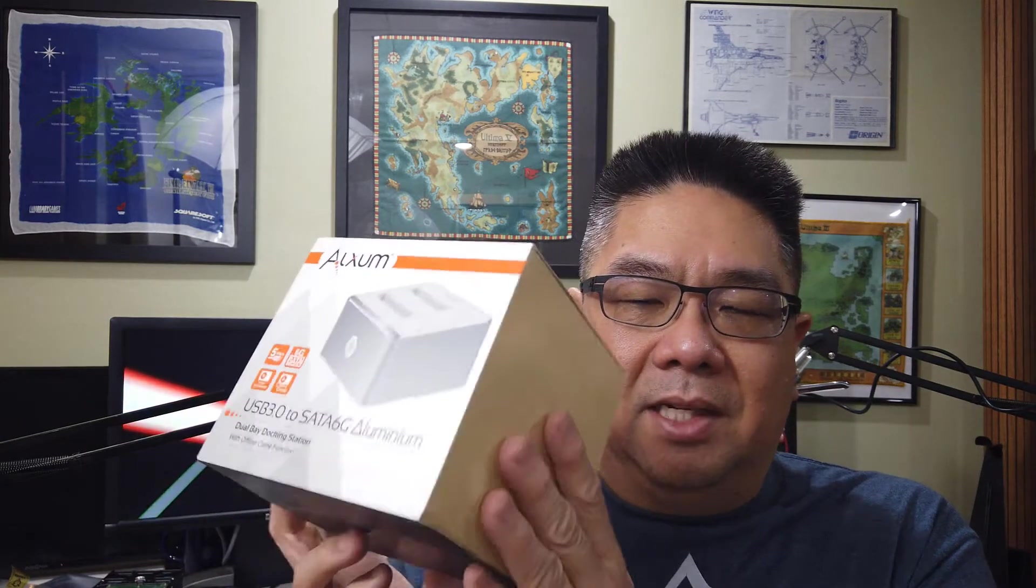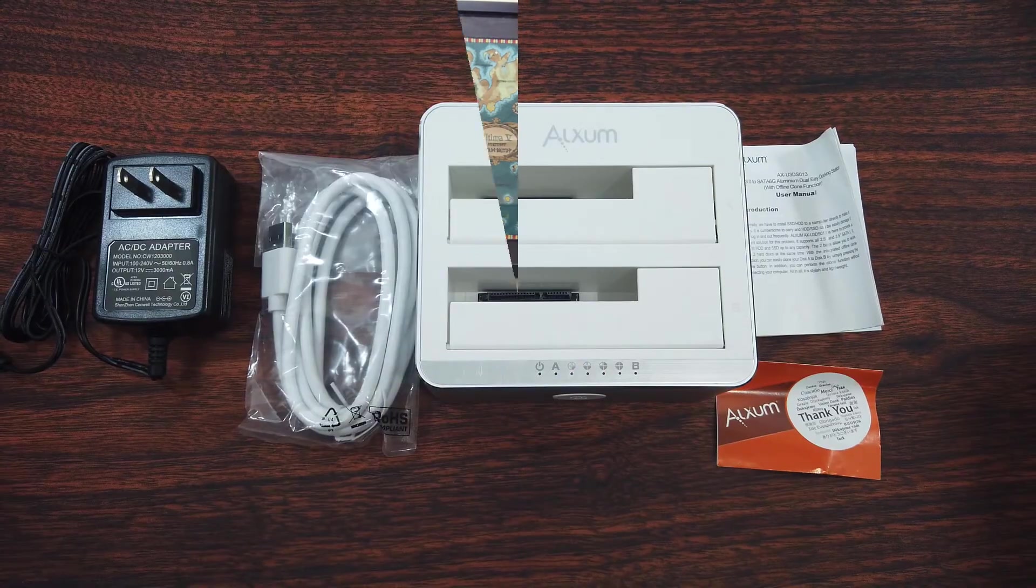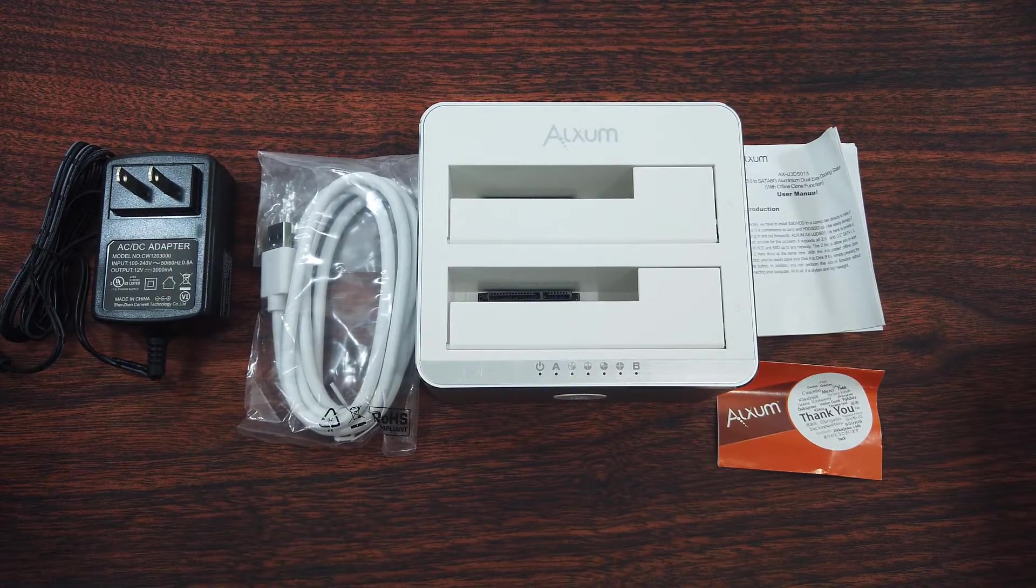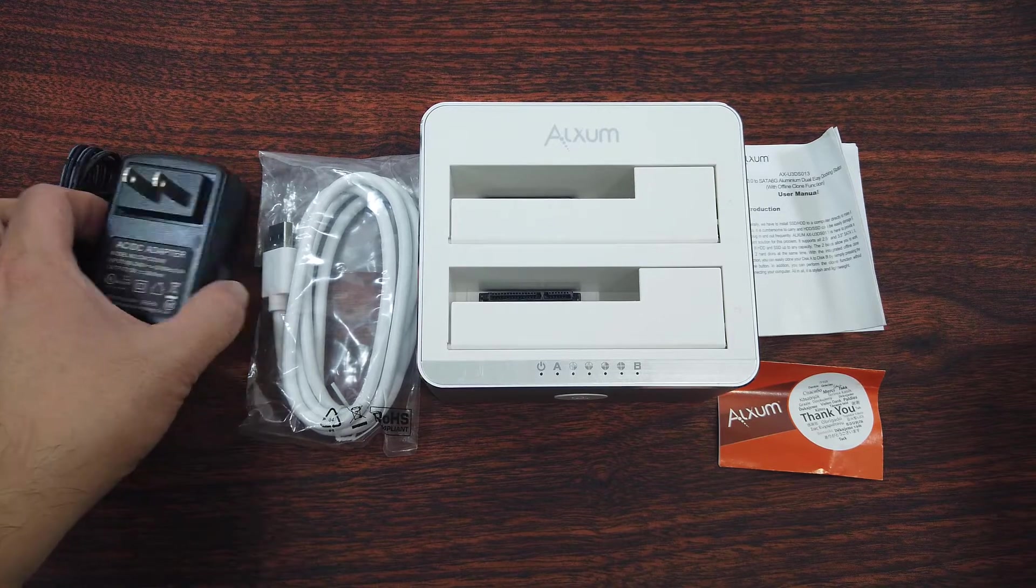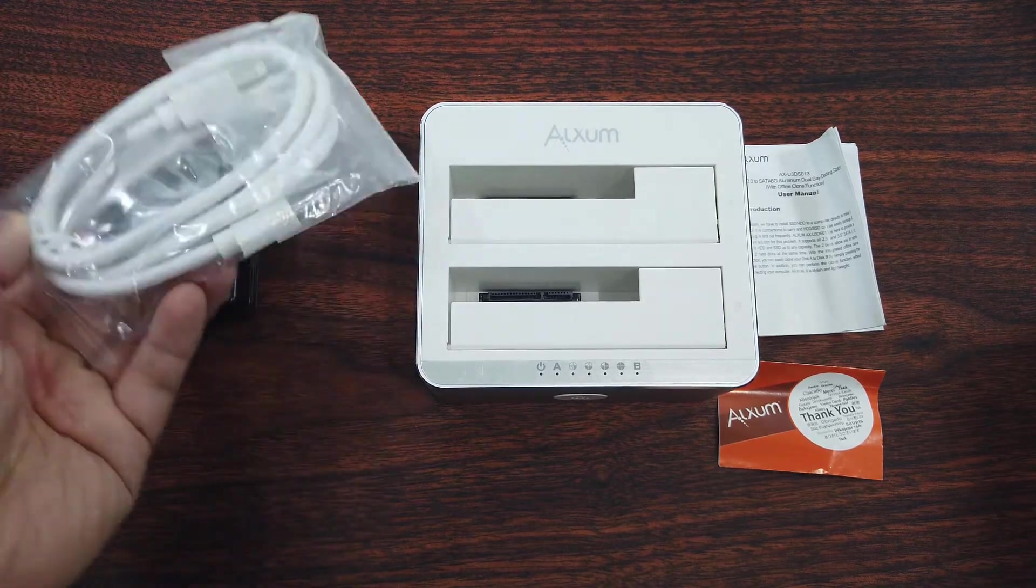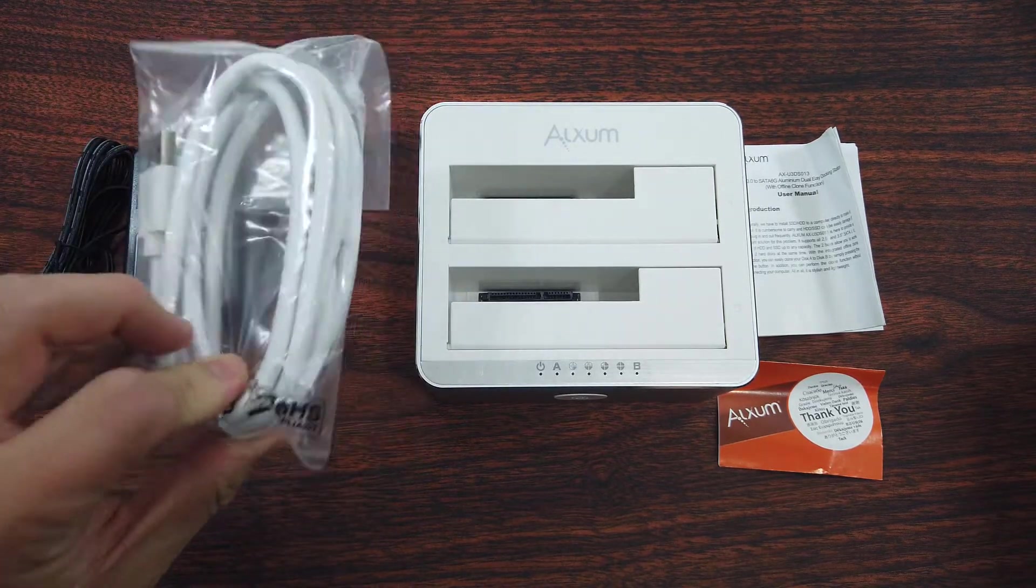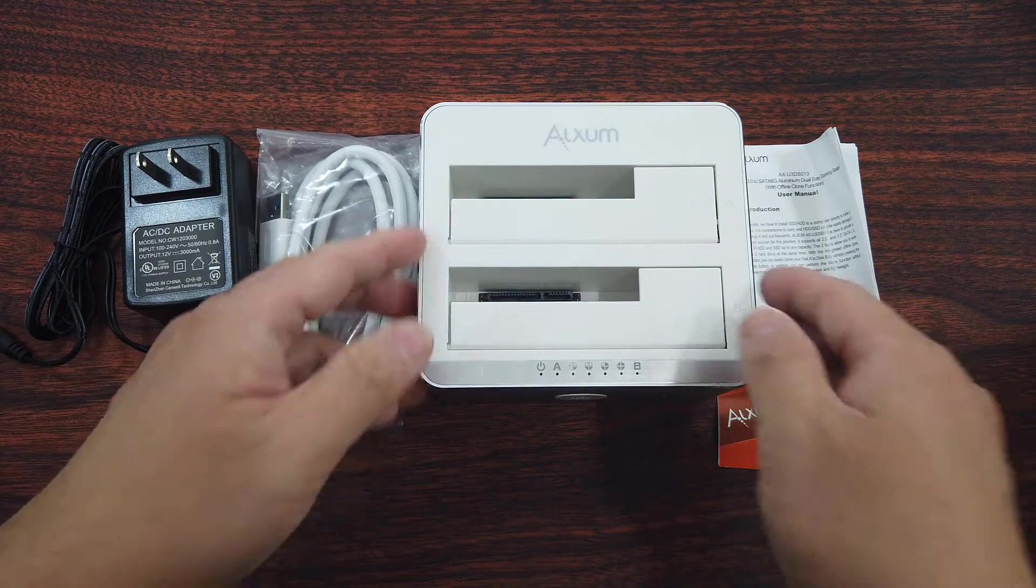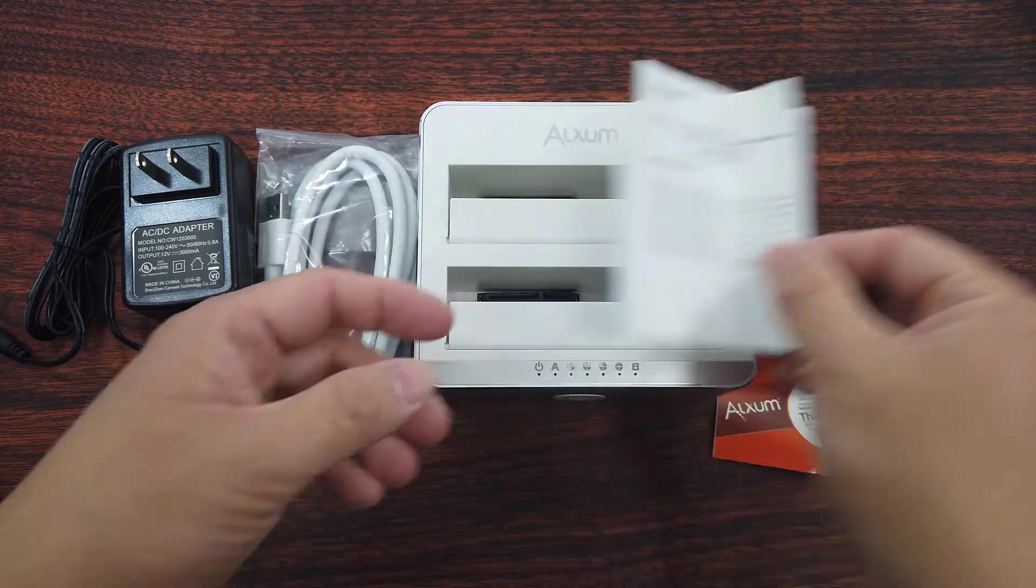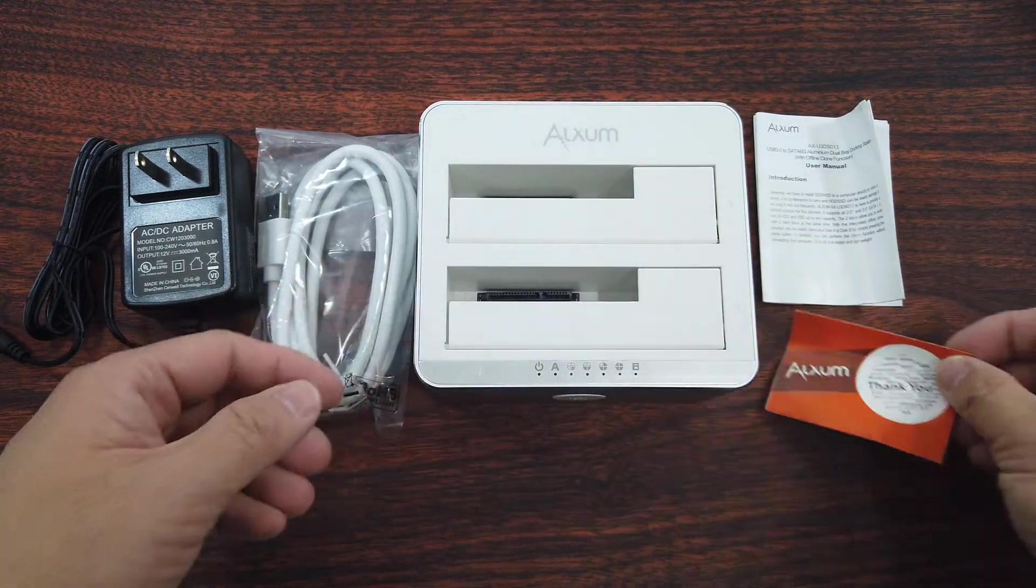So let's go open this up and see what it's like. Once you unbox it there's everything you expect: the power brick, the included USB 3 cable, the unit itself, instruction manual, and a thank you card.